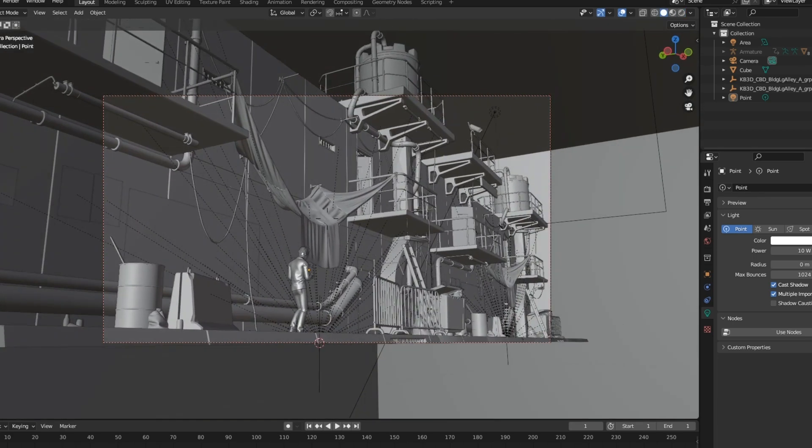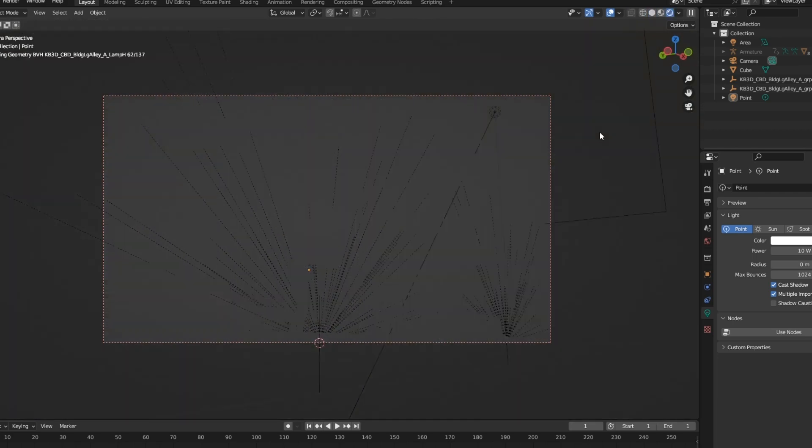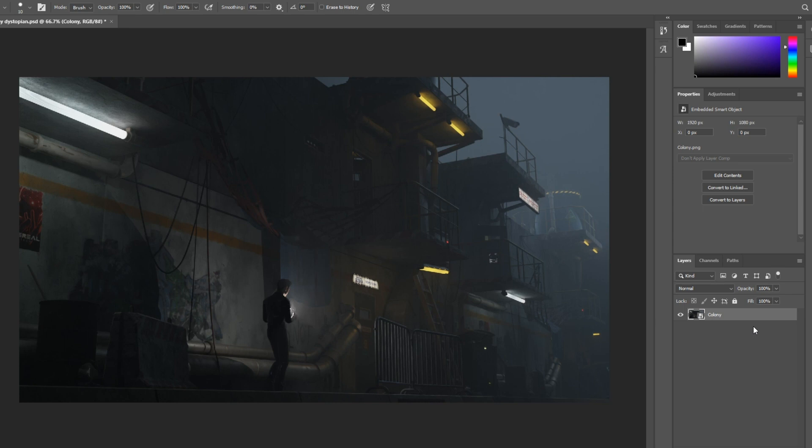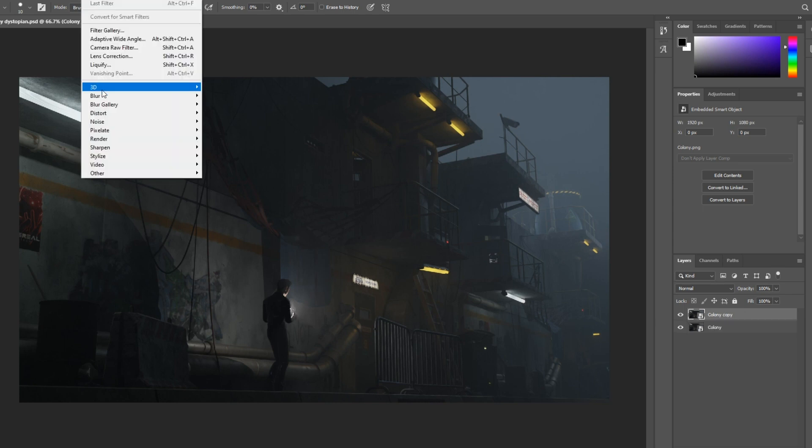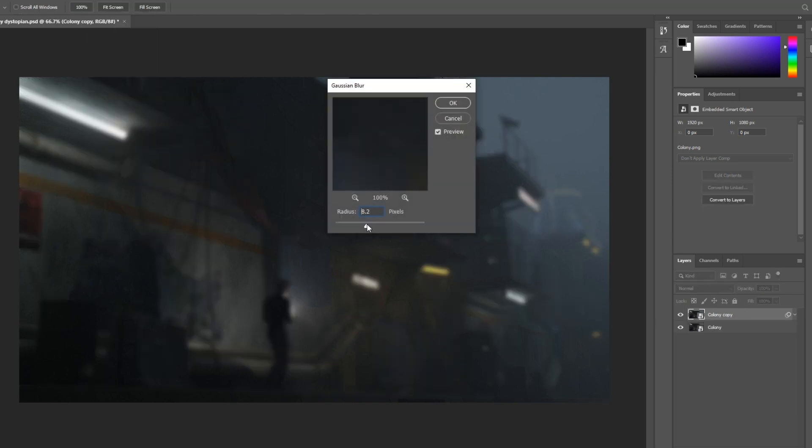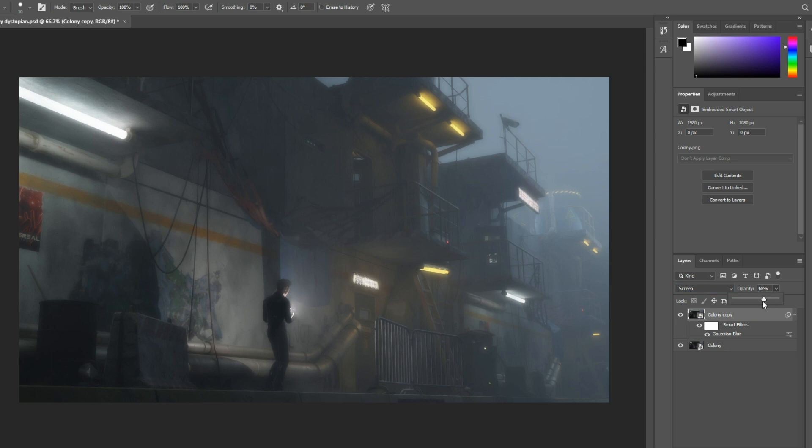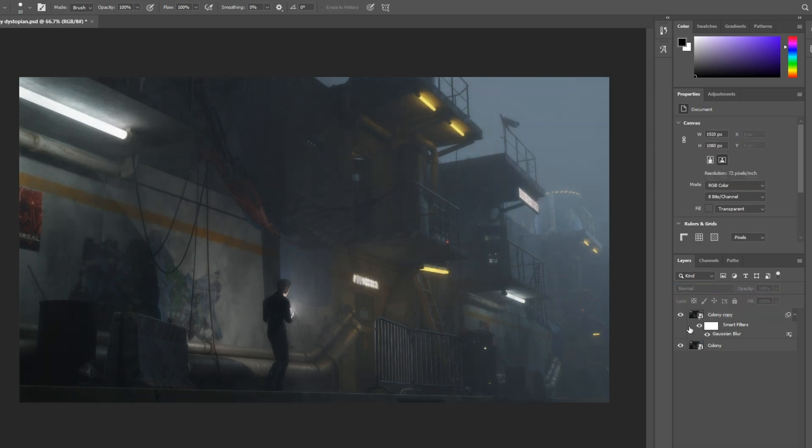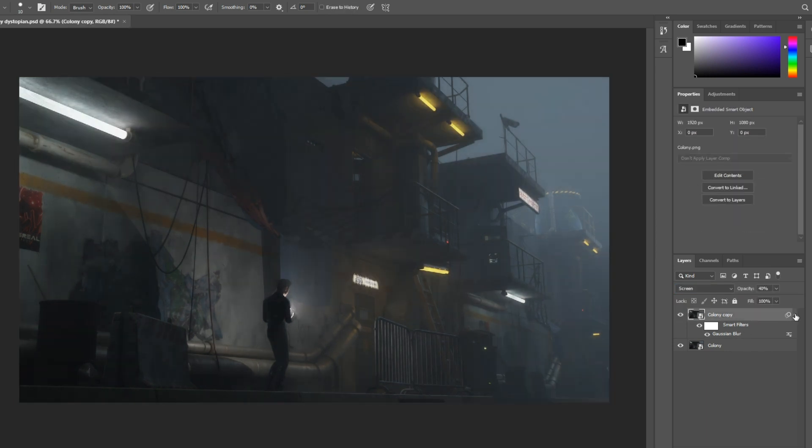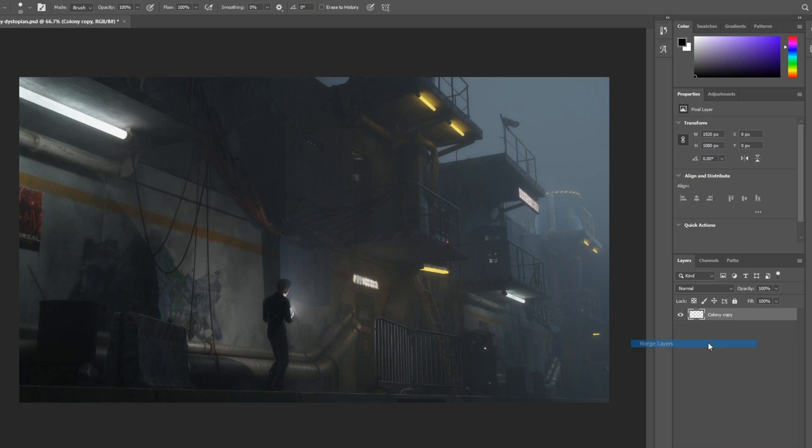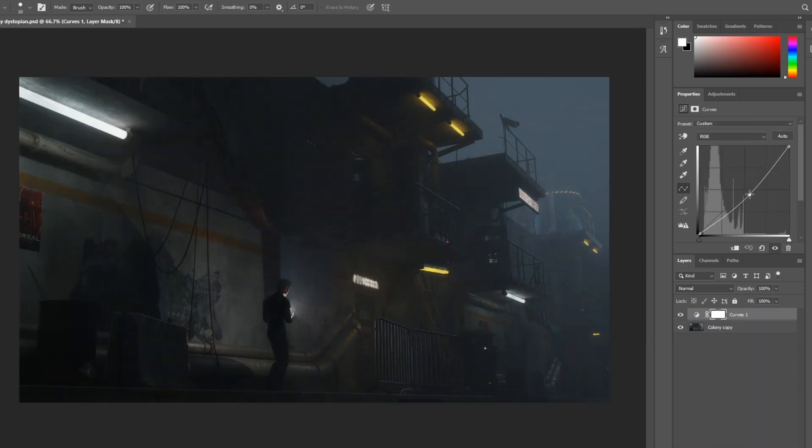Alright, now the post-processing. I've imported the picture in Photoshop and it is time to give that dark feel. I'm just going to duplicate this image and add Gaussian Blur, and set that mode to screen. Lower the opacity and also play with the curves as you like.